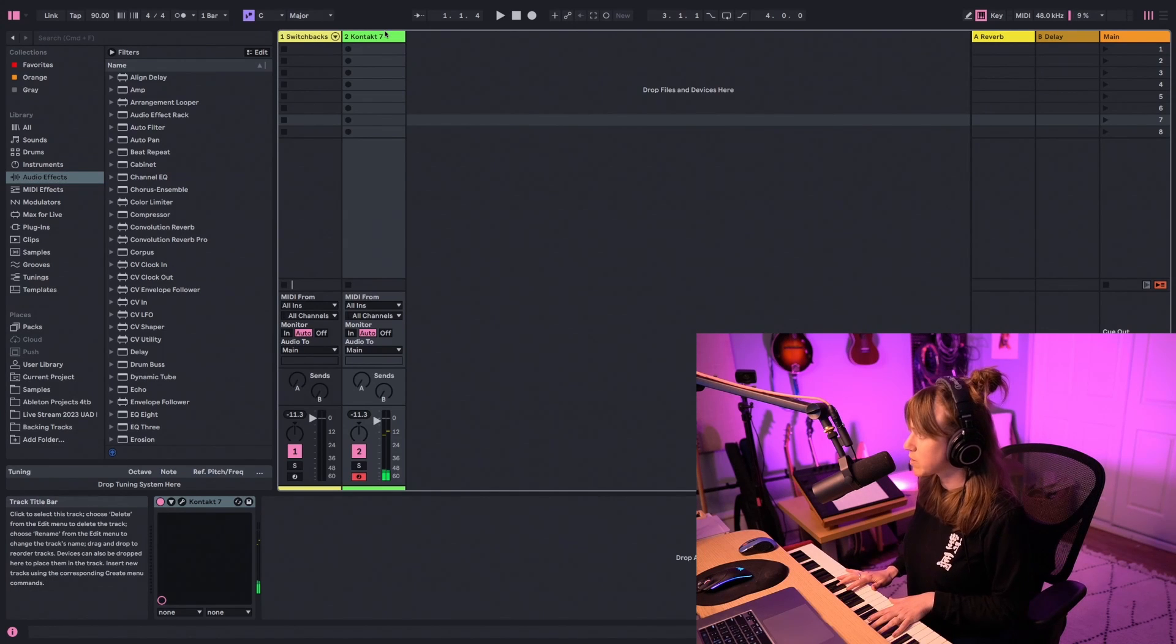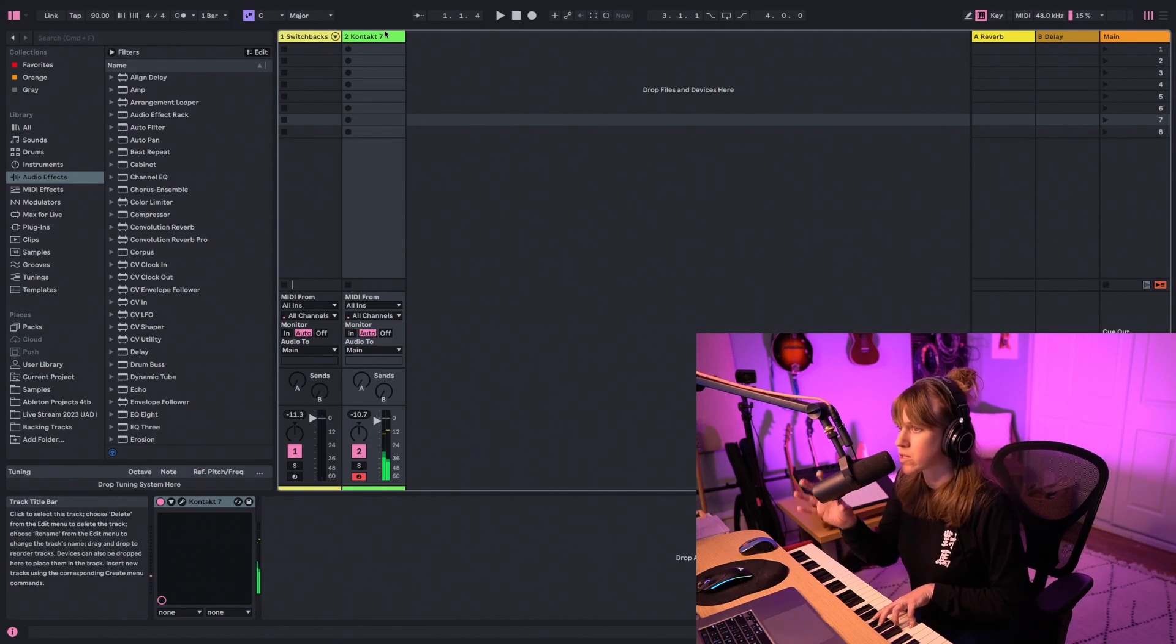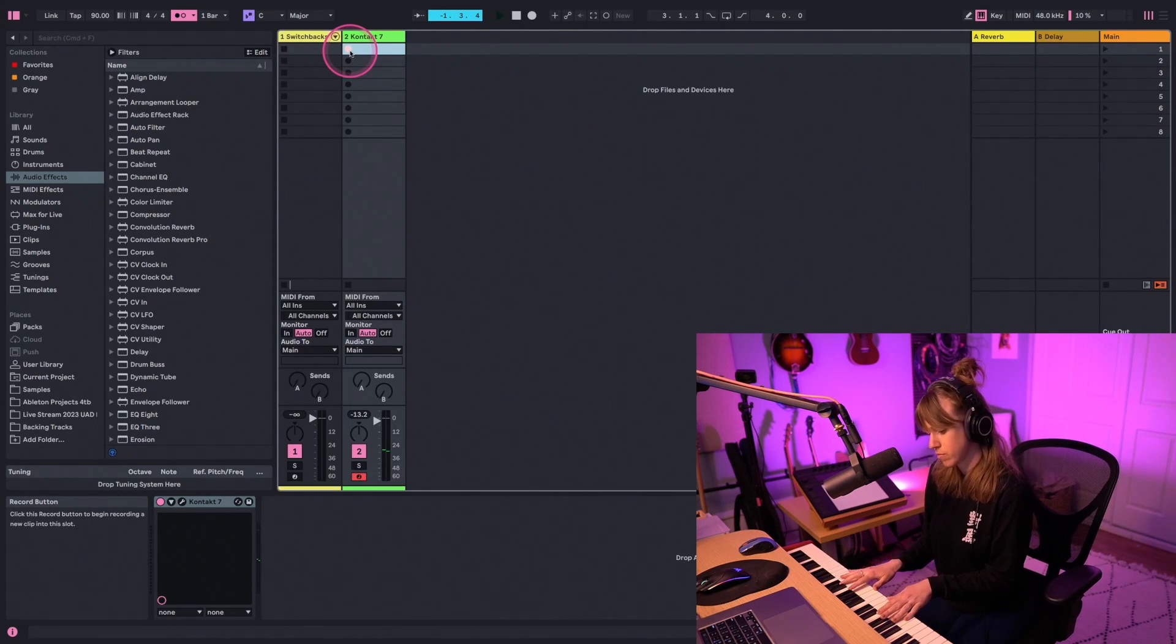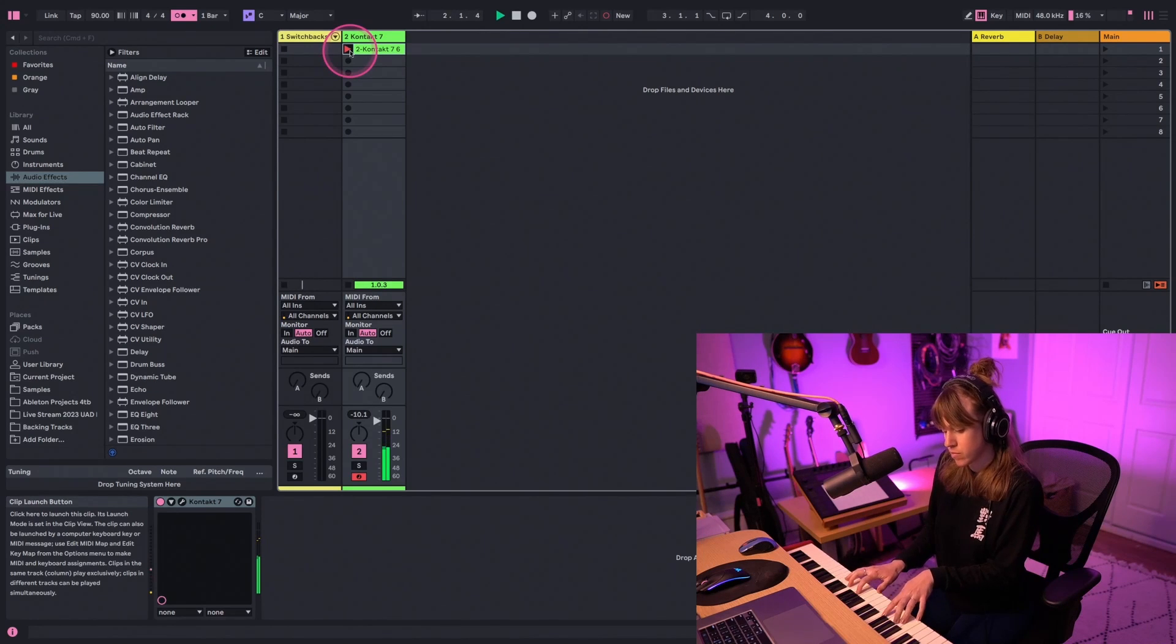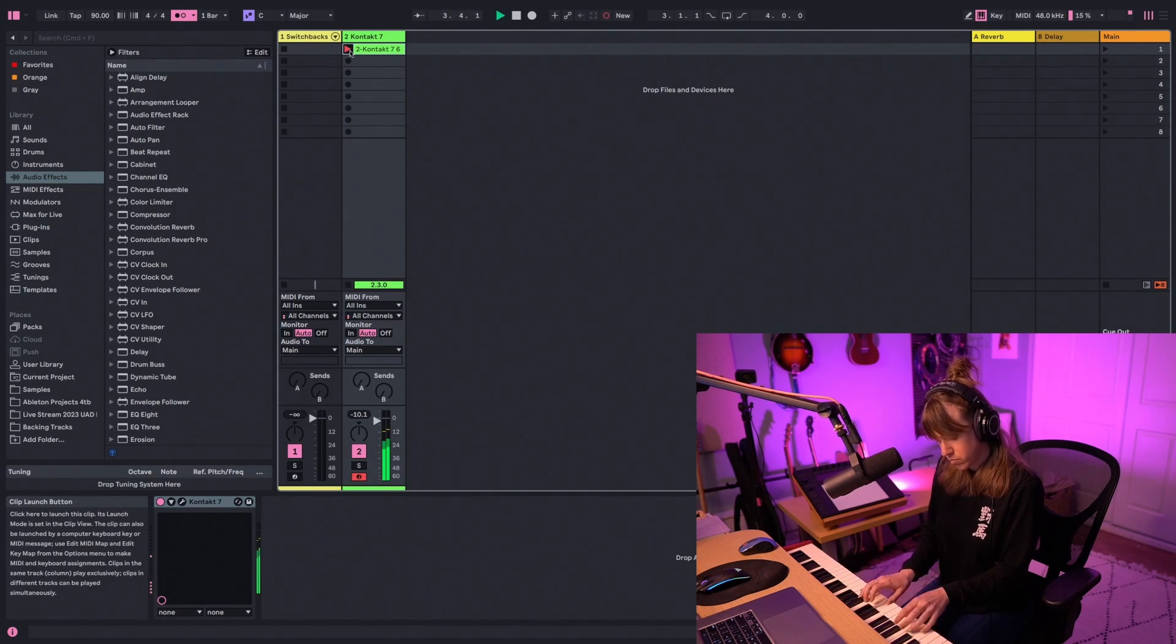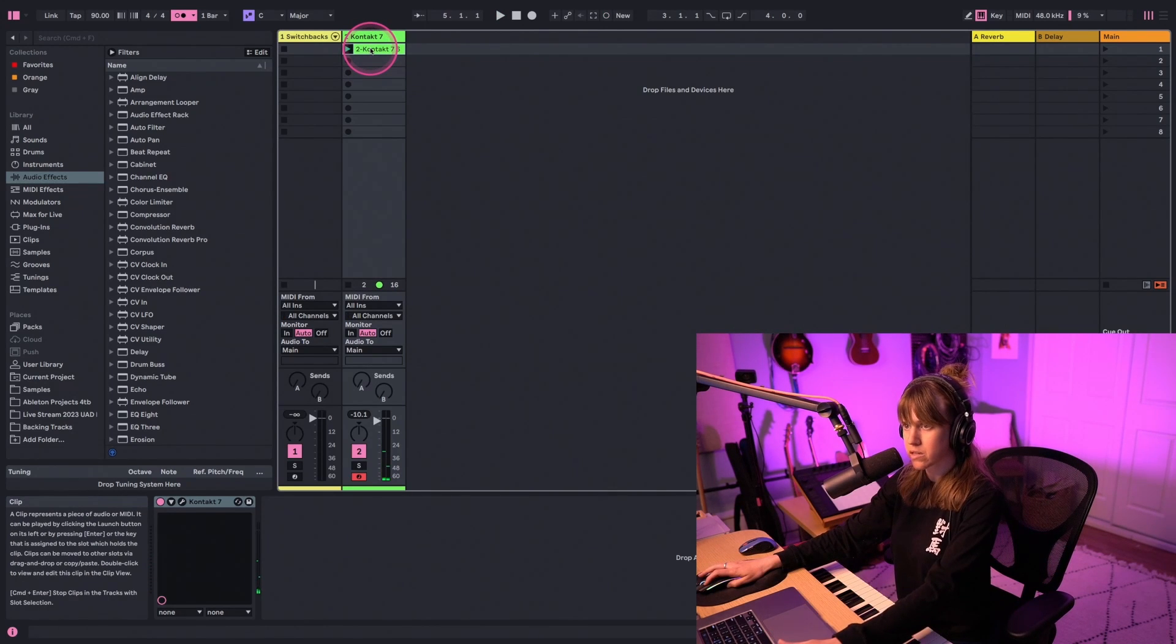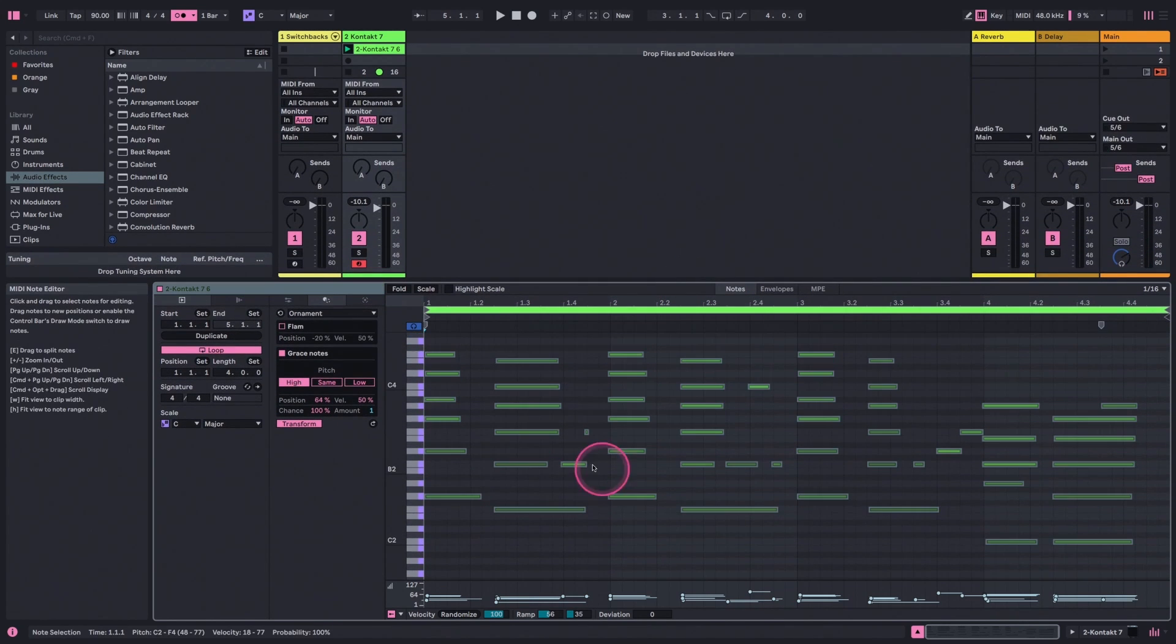We're going to get started with a basic keyboard sound here, and I'm just going to record in a clip. Alright, let's double-click on the clip, and we can take a look at the MIDI notes I recorded.